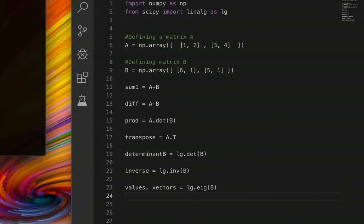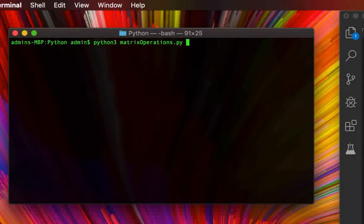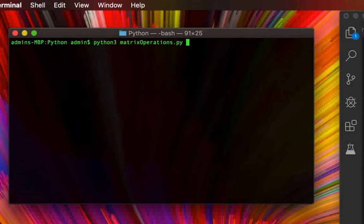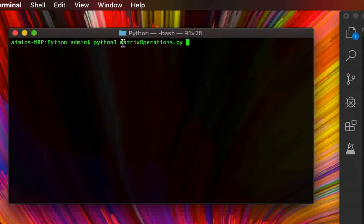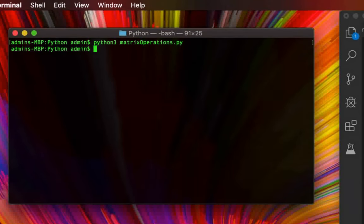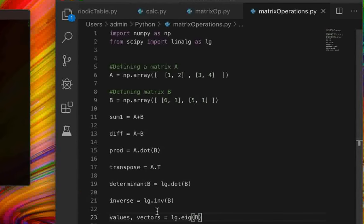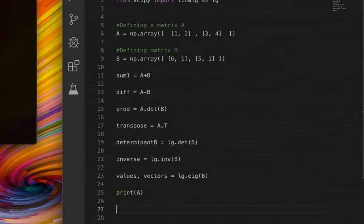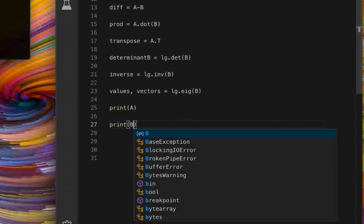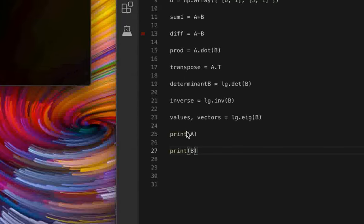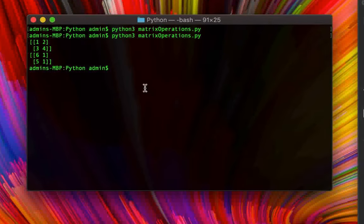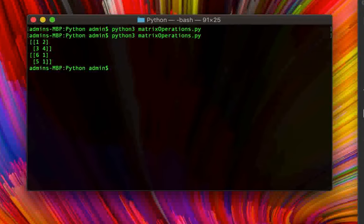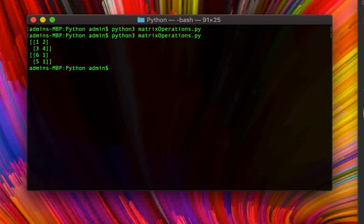Now we're going to run the program, which I've saved as `matrix_operations.py`. Running `python3 matrix_operations.py` shows nothing — no errors, but also no output because I forgot the print statements. Let's add `print(a)` and `print(b)` to verify our matrix initializations. The first matrix prints as [[1,2],[3,4]] and the second matrix as [[6,1],[5,1]], which is correct.